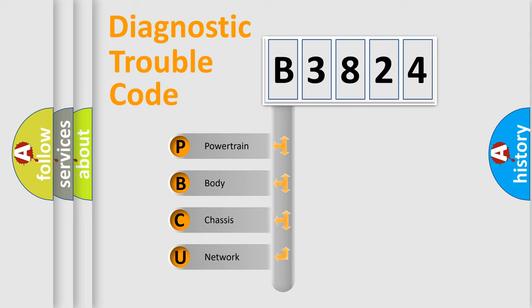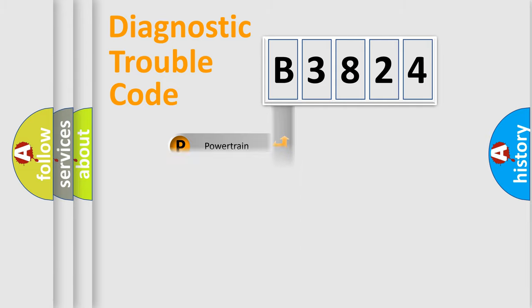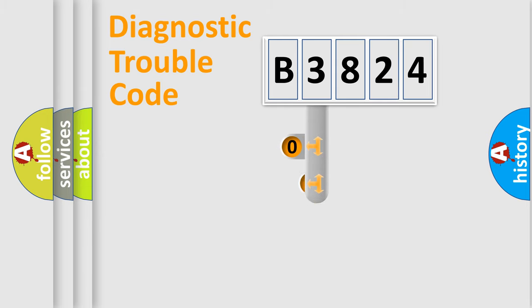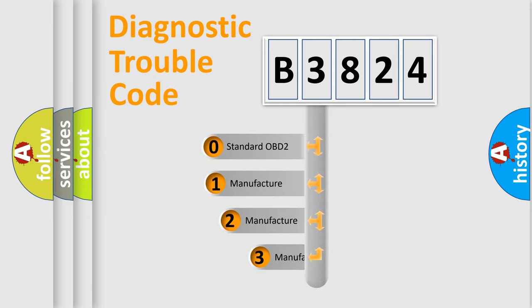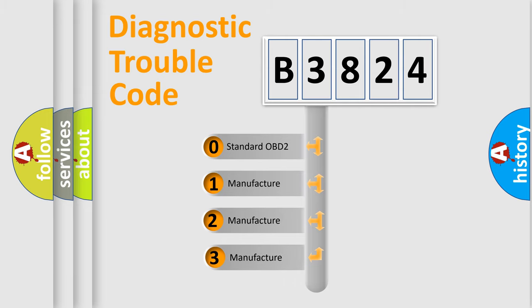We divide the electric system of automobile into four basic units: Powertrain, Body, Chassis, Network. This distribution is defined in the first character code.